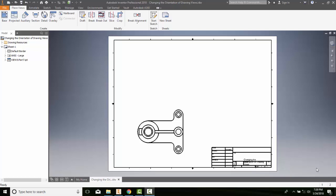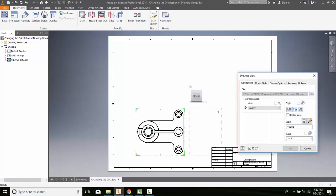Changing the orientation of drawing views. I can change the orientation of a drawing view if it's already created. To do so, I'm just going to double click on my view, double click on my base view.